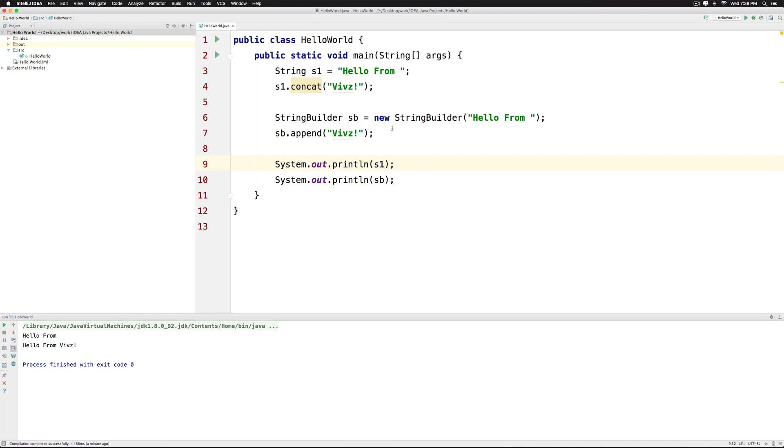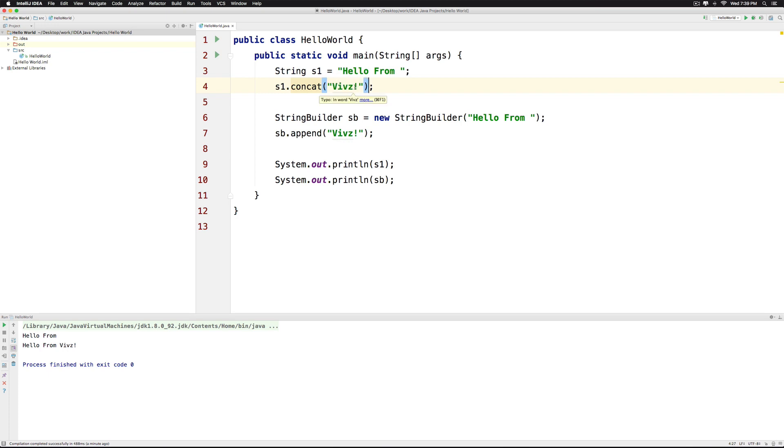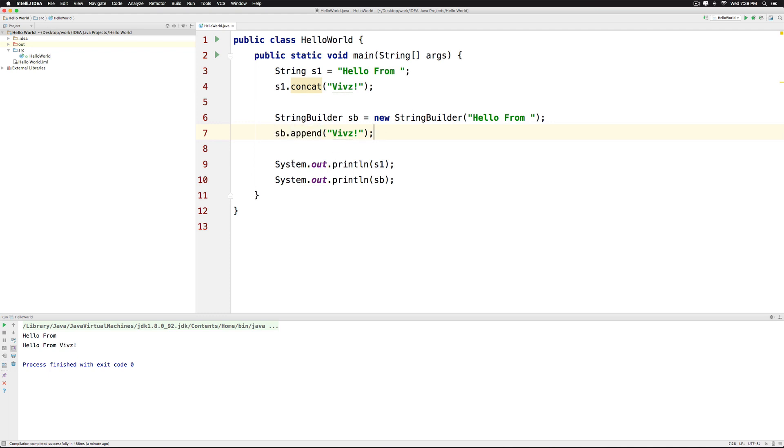Now the first thing I would like to demonstrate is the difference between the String and StringBuilder class. Notice that I have a String at the top that says hello from with a space at the end and it says s1.concat, tries to add Veves to it with an exclamation mark. There is a StringBuilder here that says hello from with a space at the end as well. And it says sb.append since there is no concat method available in the StringBuilder class. And then I try to print both of them and notice the output.